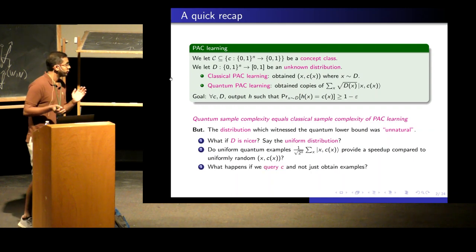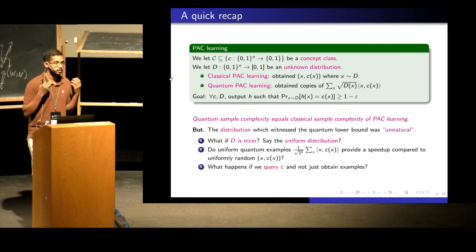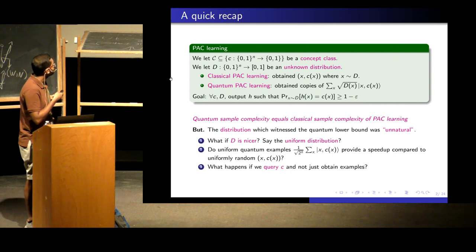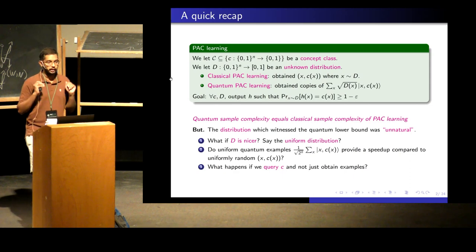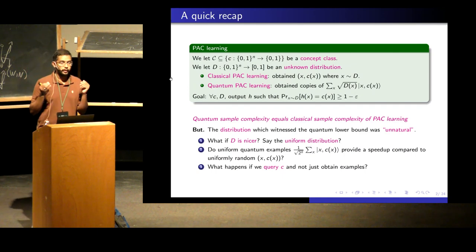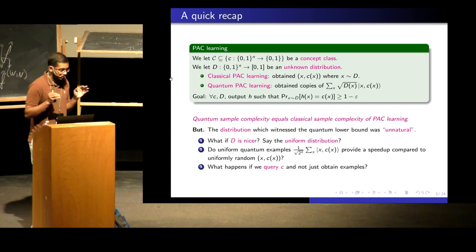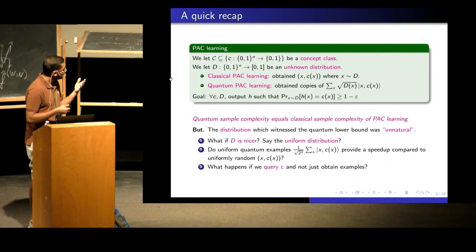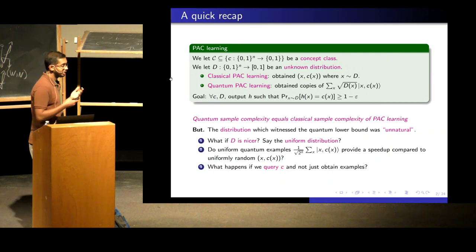Another question I got was: what if instead of receiving labeled examples x comma c(x), I could choose to query the unknown function C on some point Y that I like? You query y1, get c(y1), query y2, get c(y2) — are quantum queries more useful than classical queries? The main idea today will be to talk about the strengths and weaknesses of quantum examples compared to classical examples. I'll give some positive results, then some negative results, and then I'll talk about the relation between quantum and classical query complexity of learning.